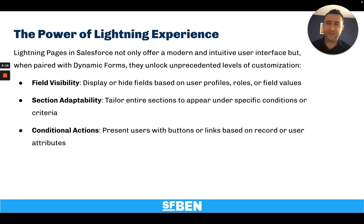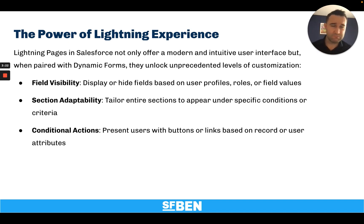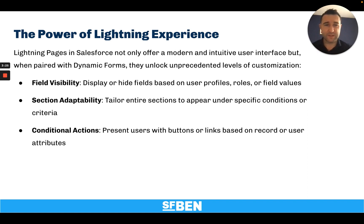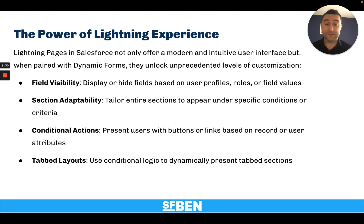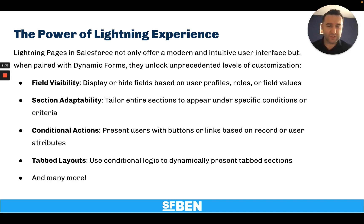You can present users with buttons, links, flows based on record attributes or user attributes. And you can use conditional logic to dynamically present tabbed sections, and many more. It's truly a powerful capability.